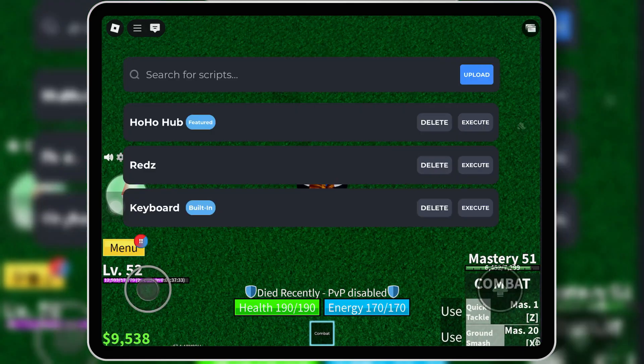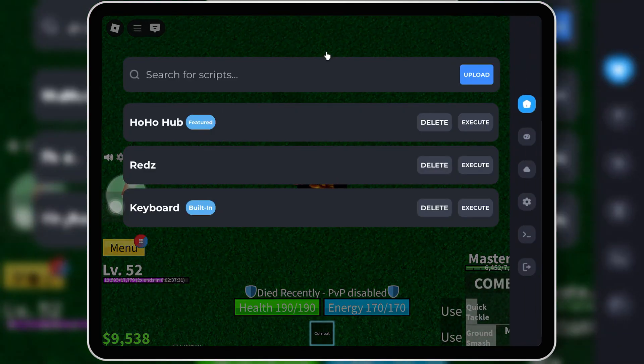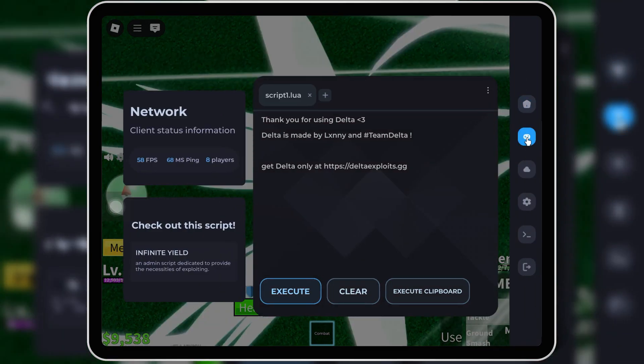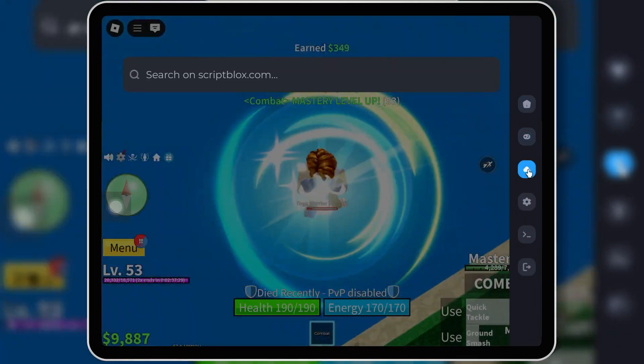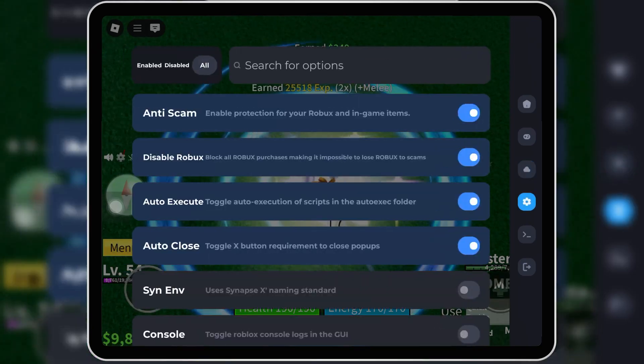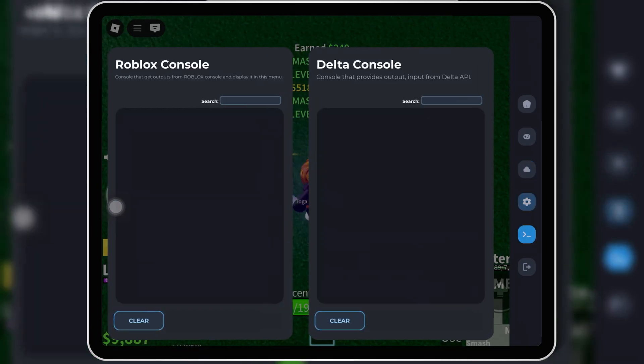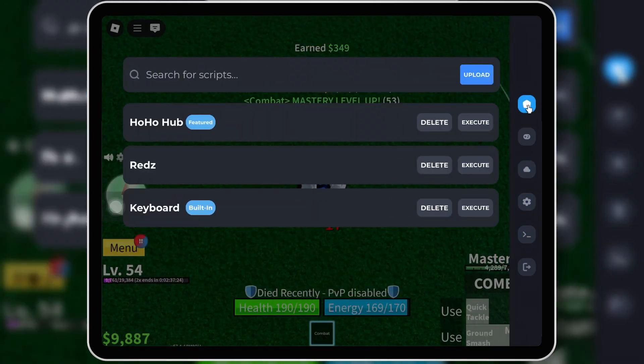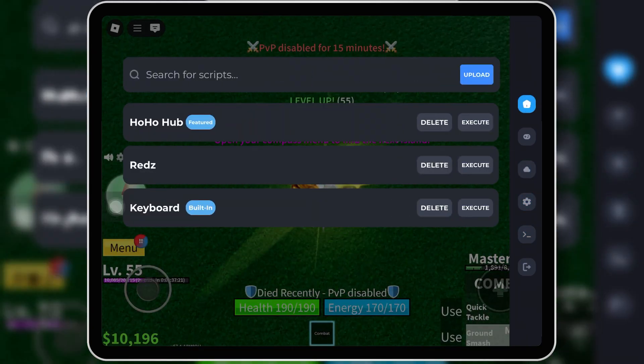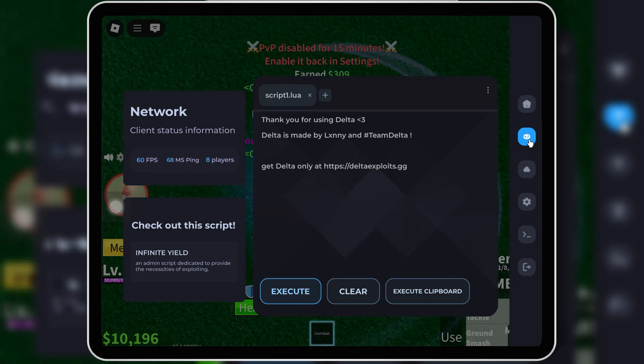Welcome back to Skibity Tech. If you're looking for the latest way to download Delta Executor v2.6624 for Roblox on iOS and how to get the key, you're in the right place.